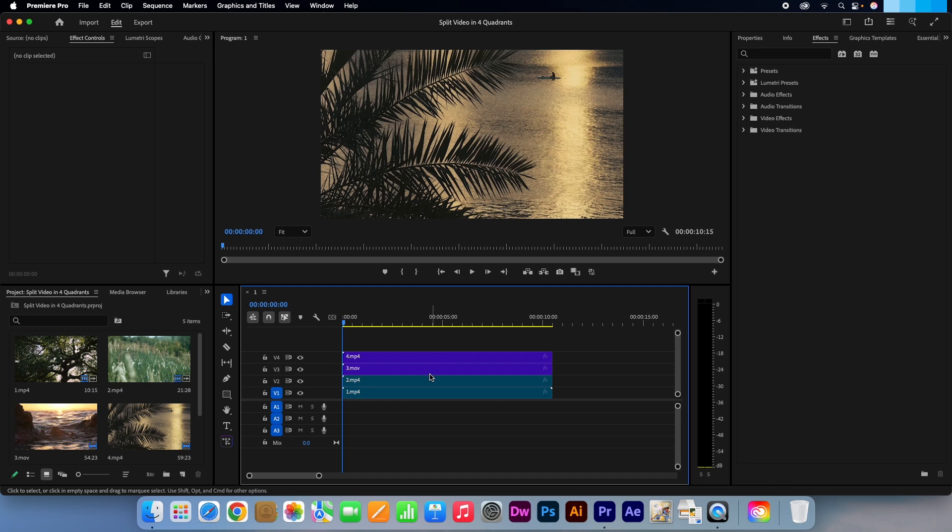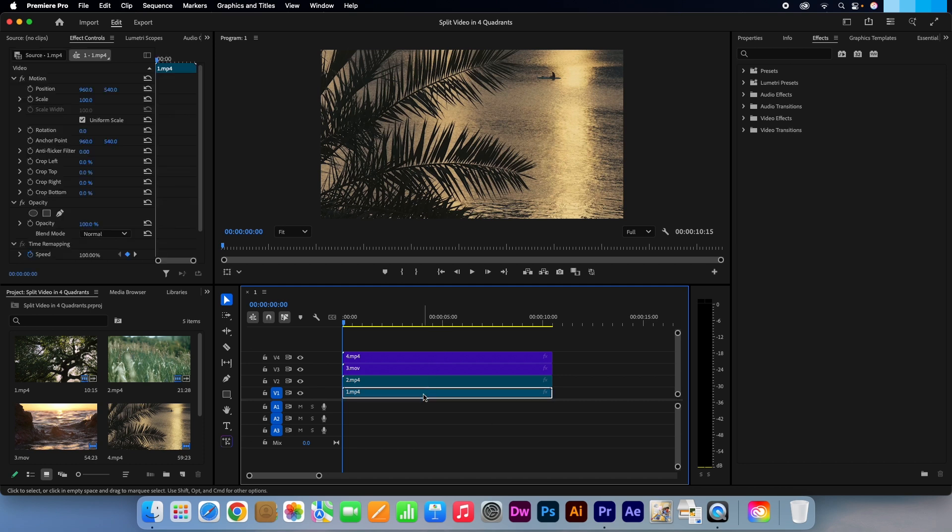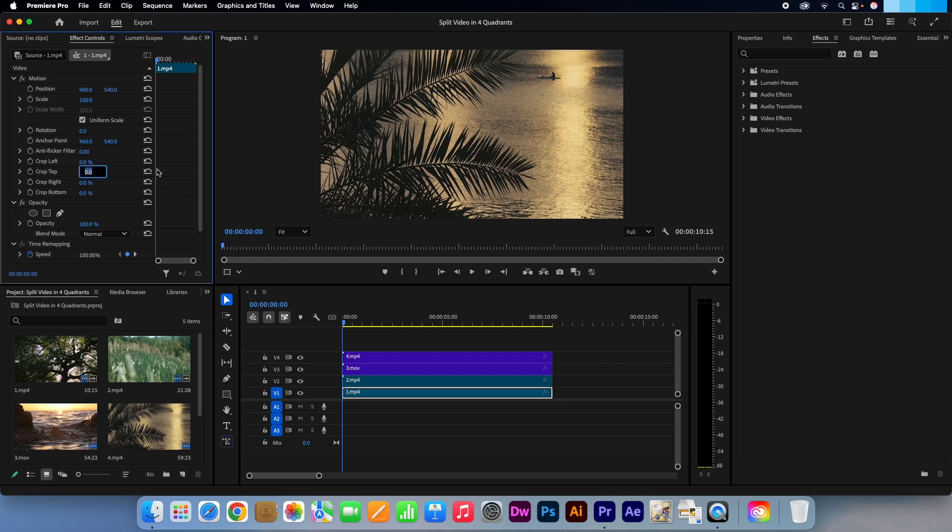Click on the V1 layer to make it active. Go to your effects controls panel and head down to the crop options. This layer will go in the bottom left corner, so make crop right and top 50%. Essentially we are cutting out those sections.